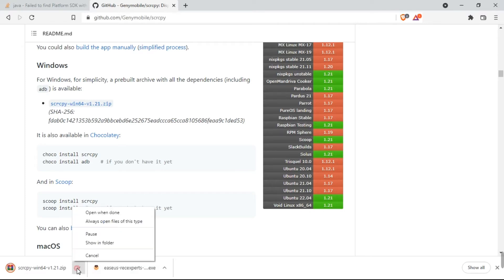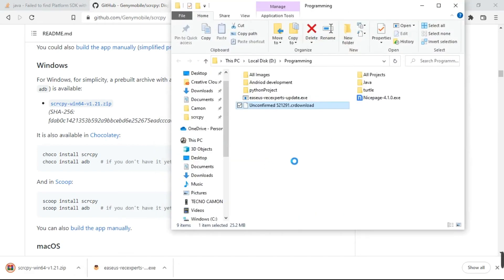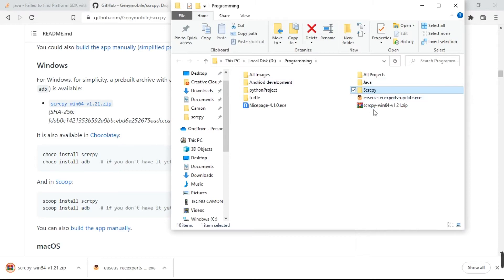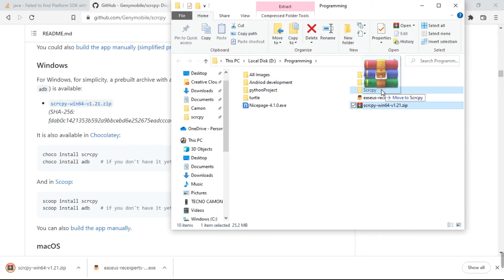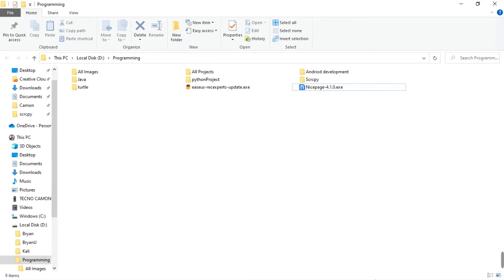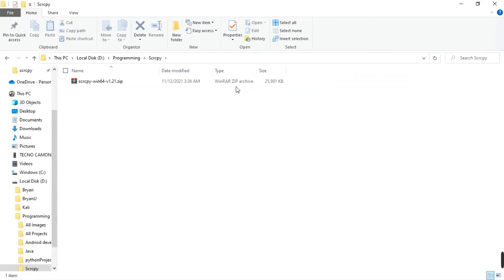Once the download is complete, let's open our folder. It's right here. Let's create a new folder and place it in, scrcpy. Drag this in. Now let's extract this.